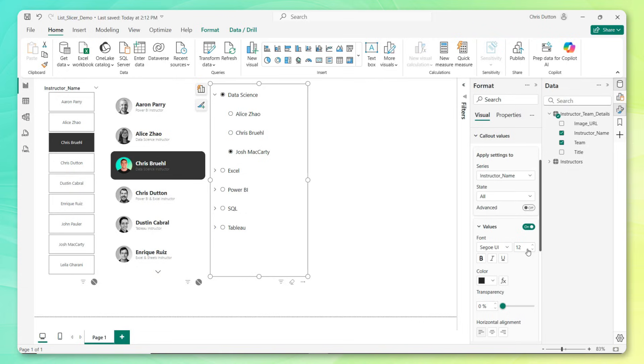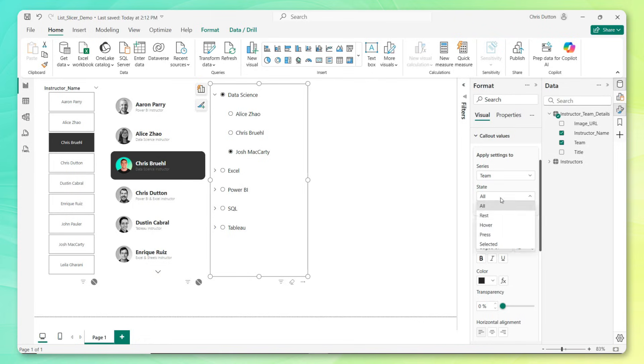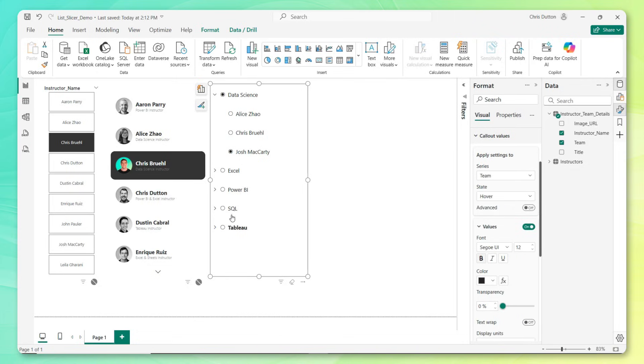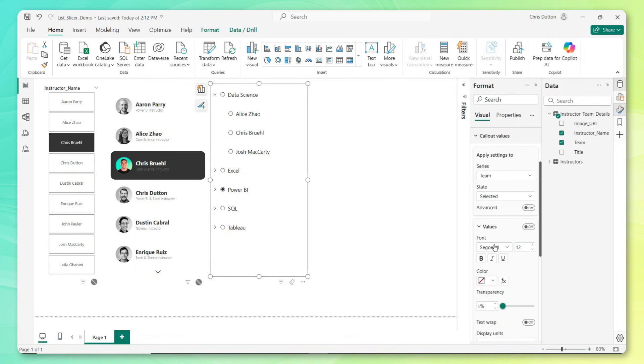Let's say we want to do something relatively straightforward, and when the user hovers over the team names, I want to make them bold. I could do that pretty easily by selecting the team series and going into the hover state, and just choose the bold formatting option, which looks pretty good. Now if I want to persist and remain bold once that field has been selected, I could go ahead and select the selected state and choose bold again.